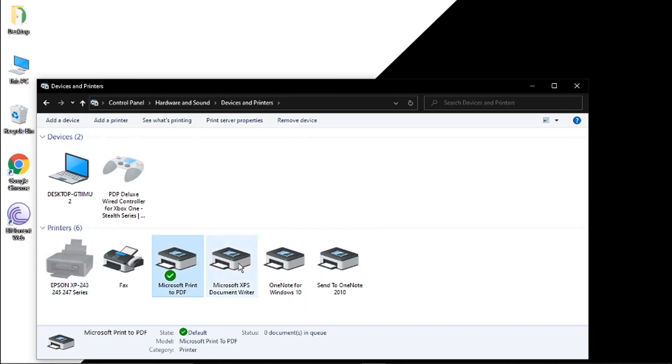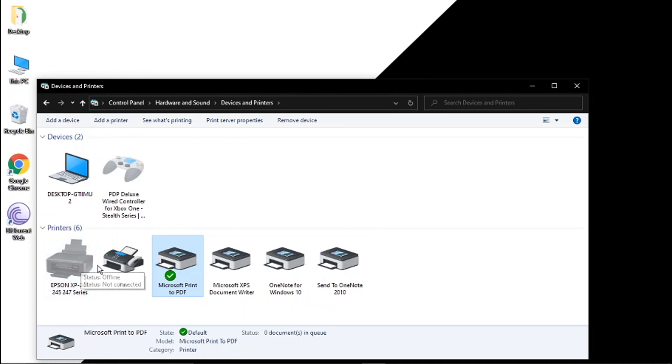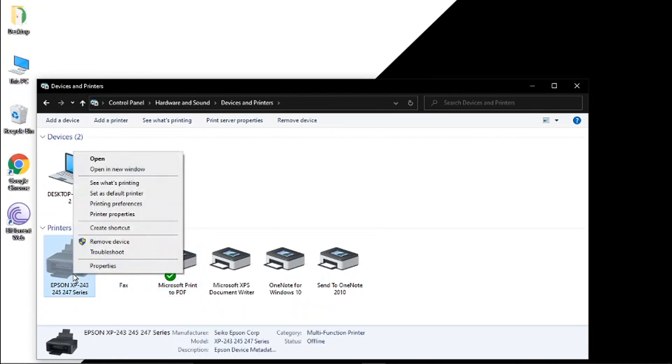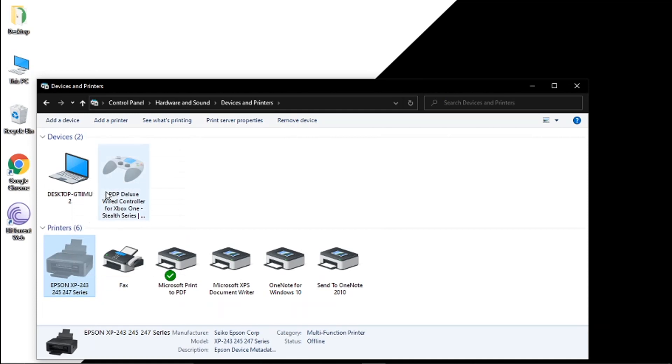So if I want to change this all I need to do is right click the printer that I want to set as my default. So I'm going to use this one here, the Epson XP-2100. And I'm just going to right click and you'll see there's an option there which says set as default printer.